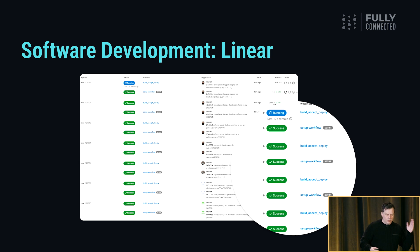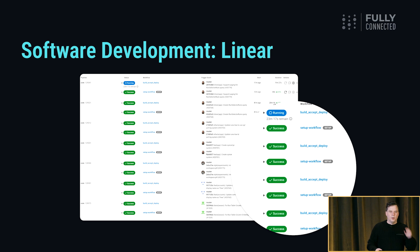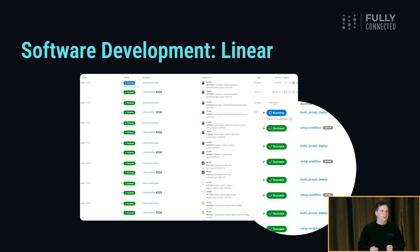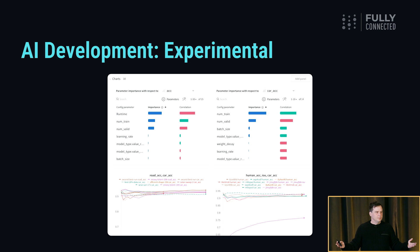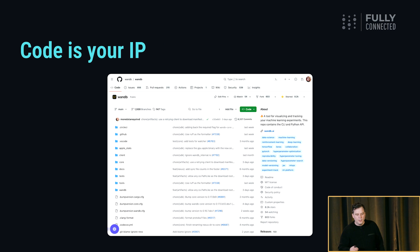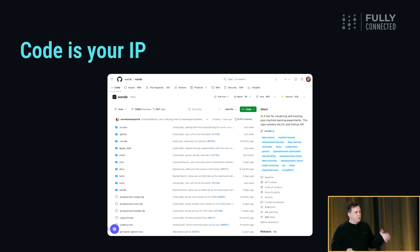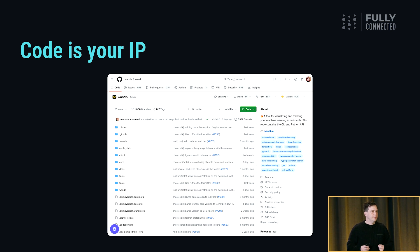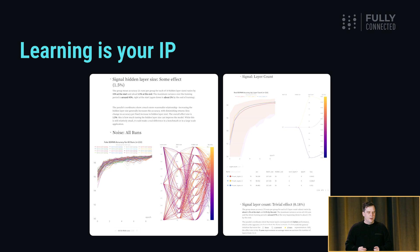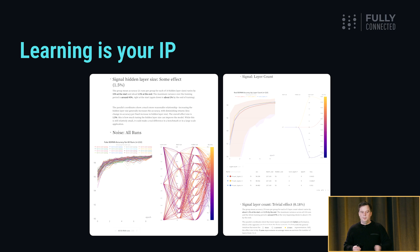Software development is a mostly deterministic and linear workflow. AI development is harder — it's an experimental workflow. When you develop software, your code is your IP, and companies realize this; they protect and version their code. But when you develop models, your learning is your IP.